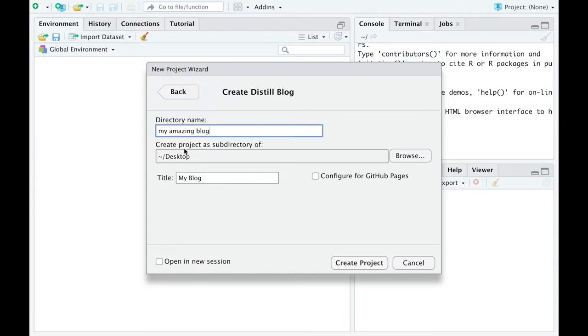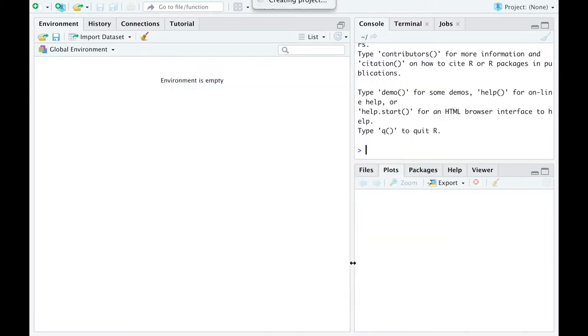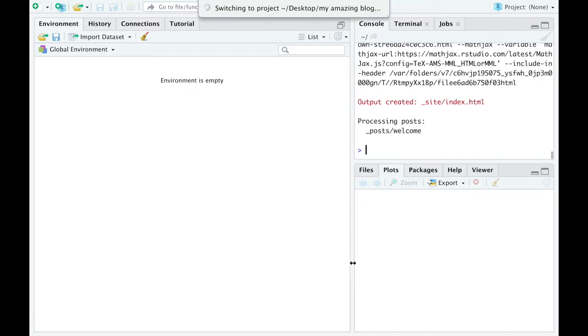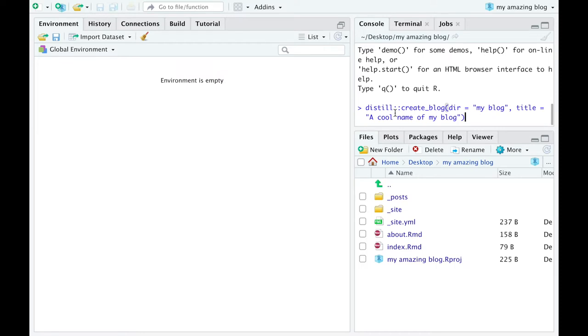In my case, it was a desktop. Give your blog a name. You'll be able to change it later and click Create Project. You can also create a blog by this line of code. So it's up to you.